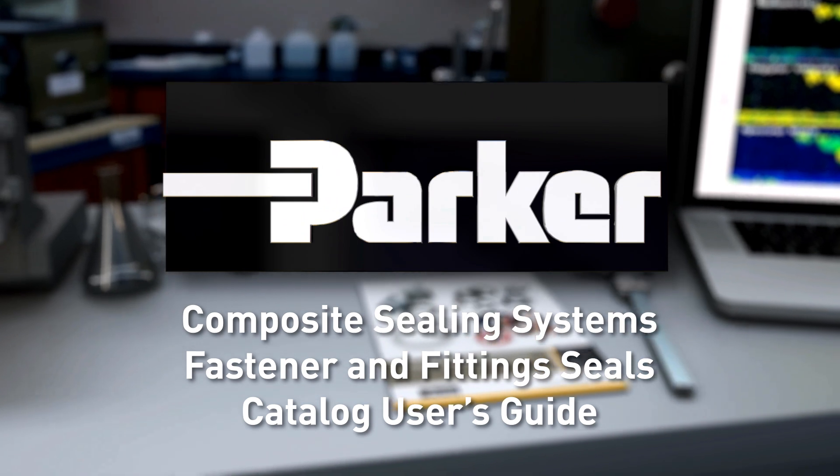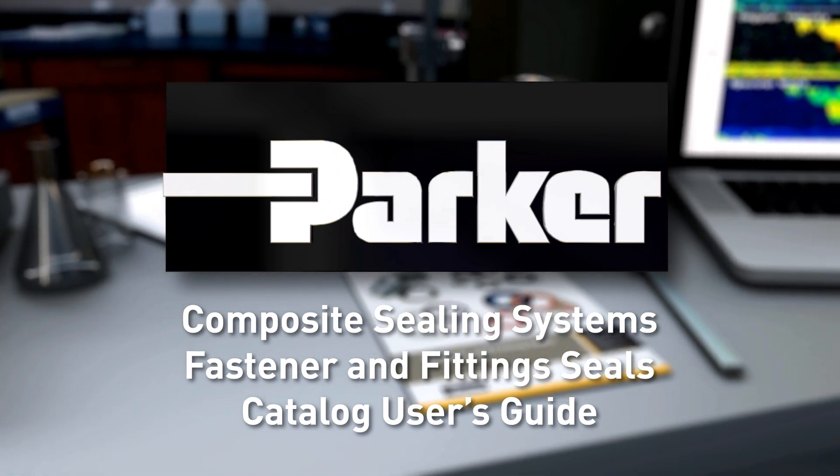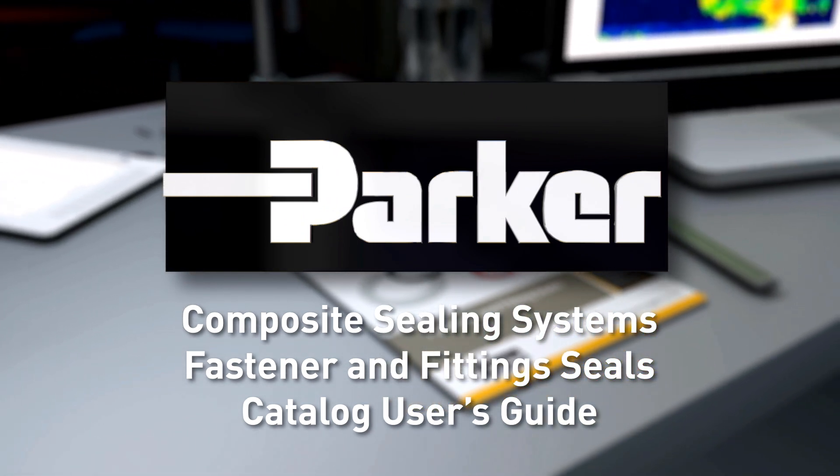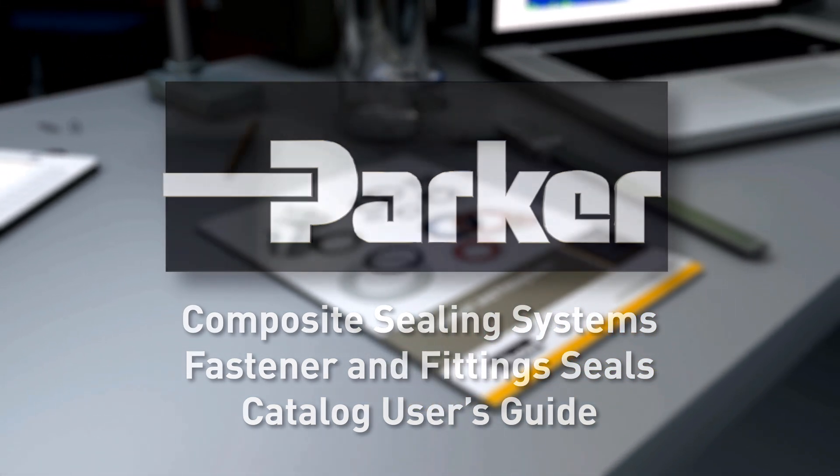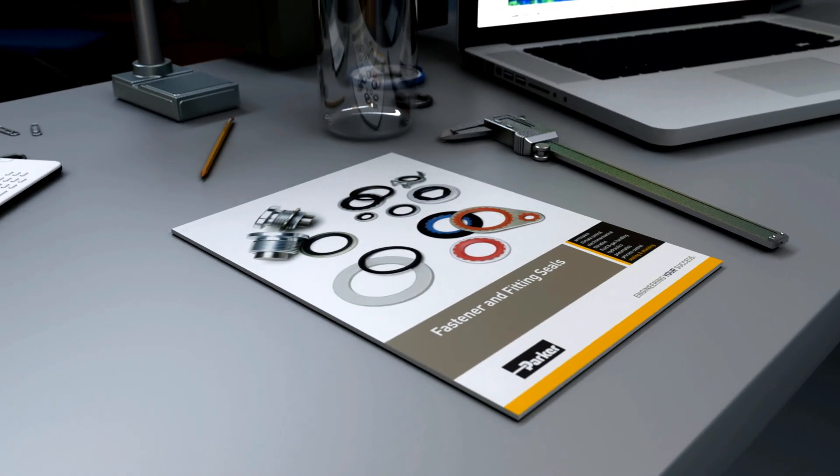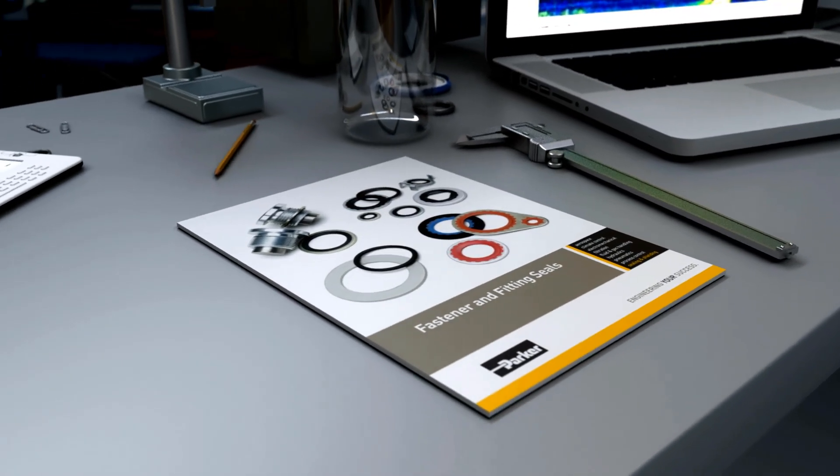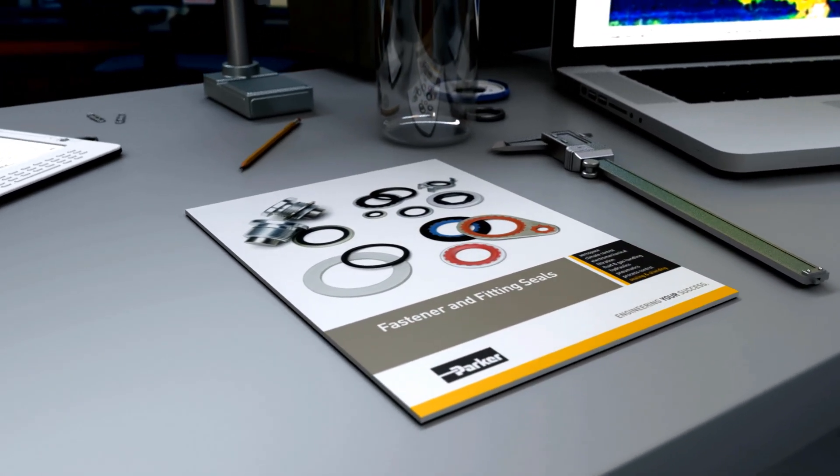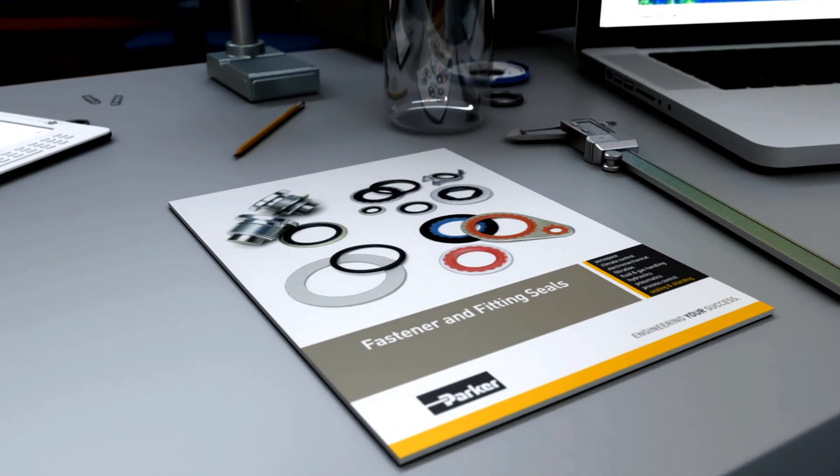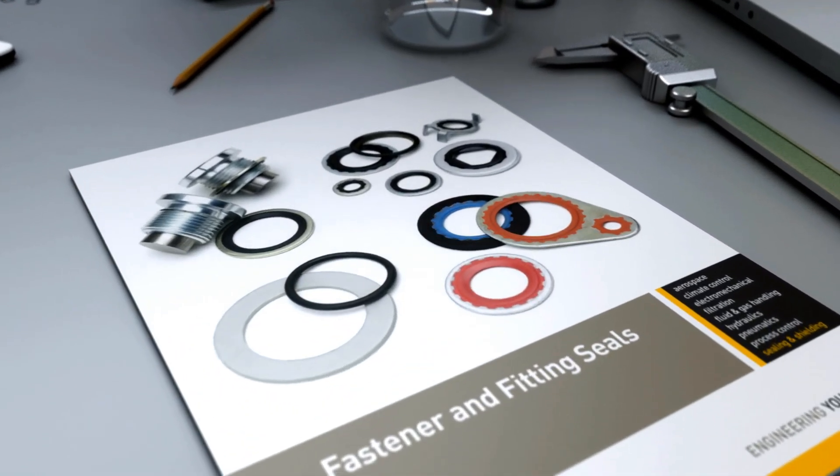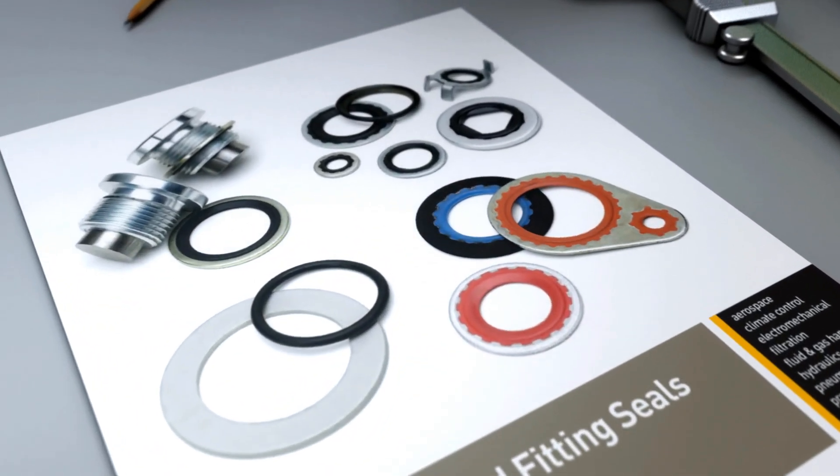Parker Hannafin Composite Sealing Systems Fastener and Fitting Seals Catalog User's Guide. Most fluid systems have fasteners that must be sealed,